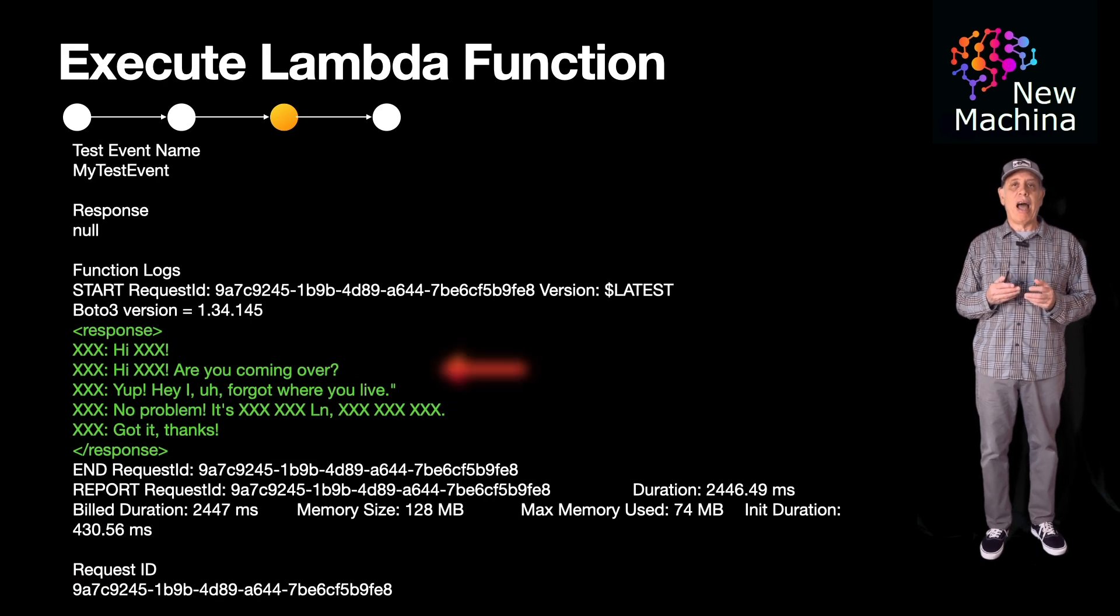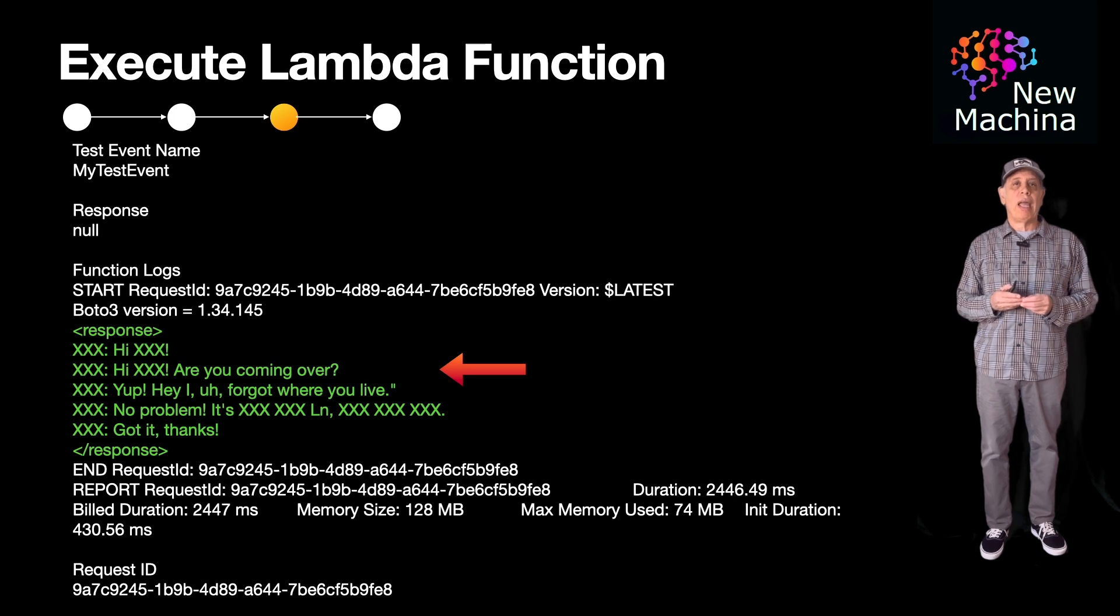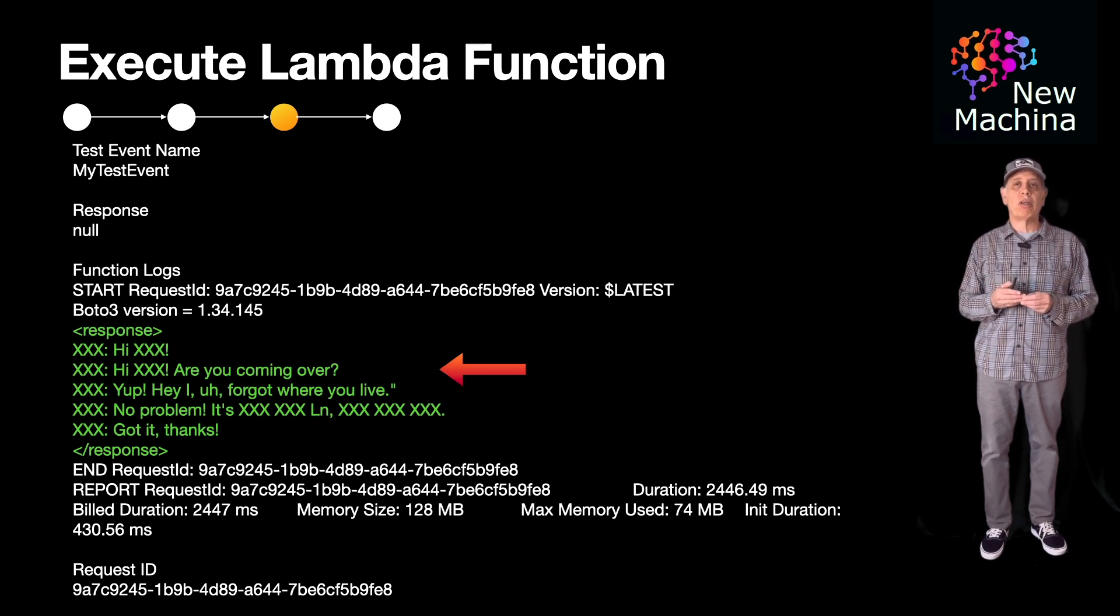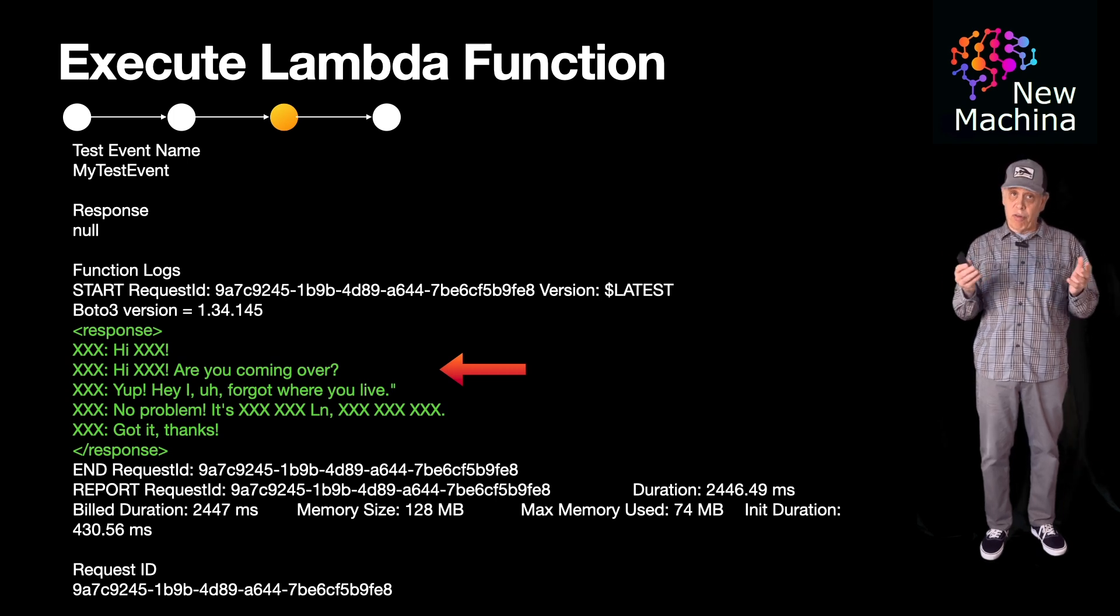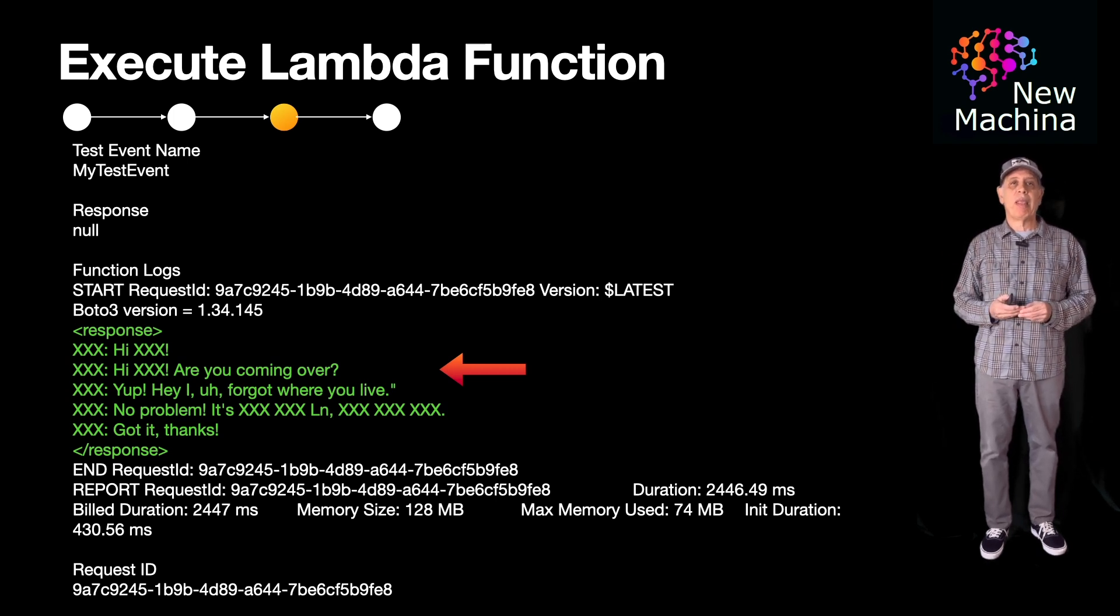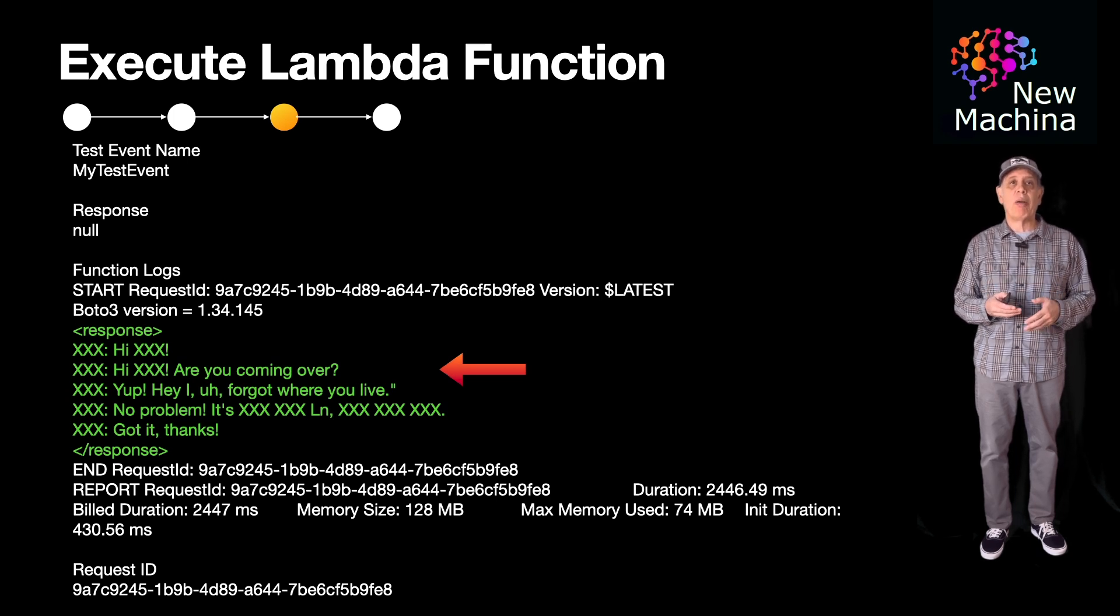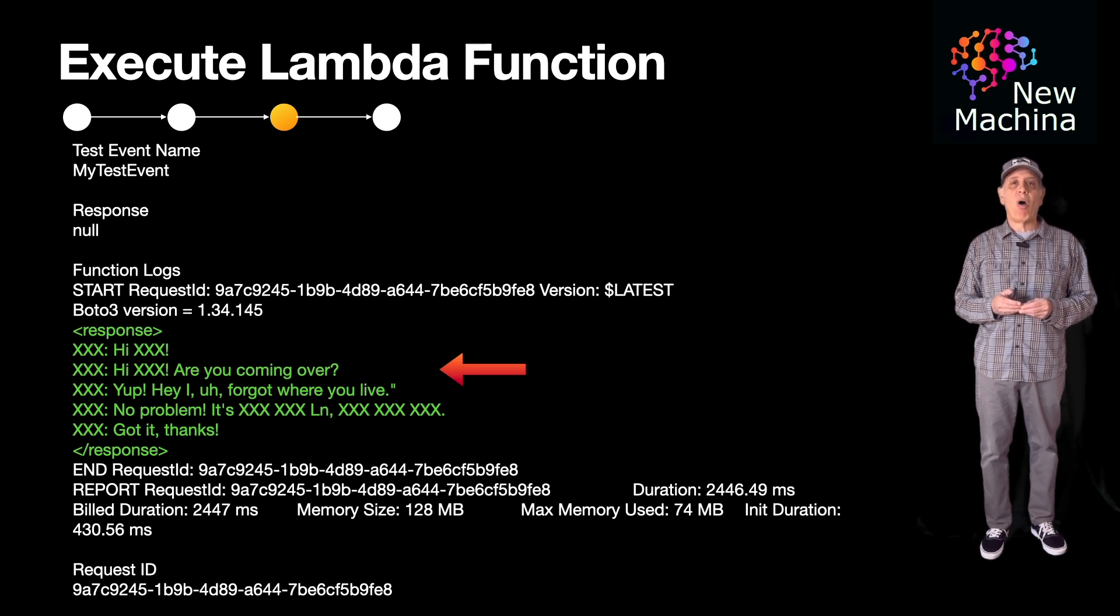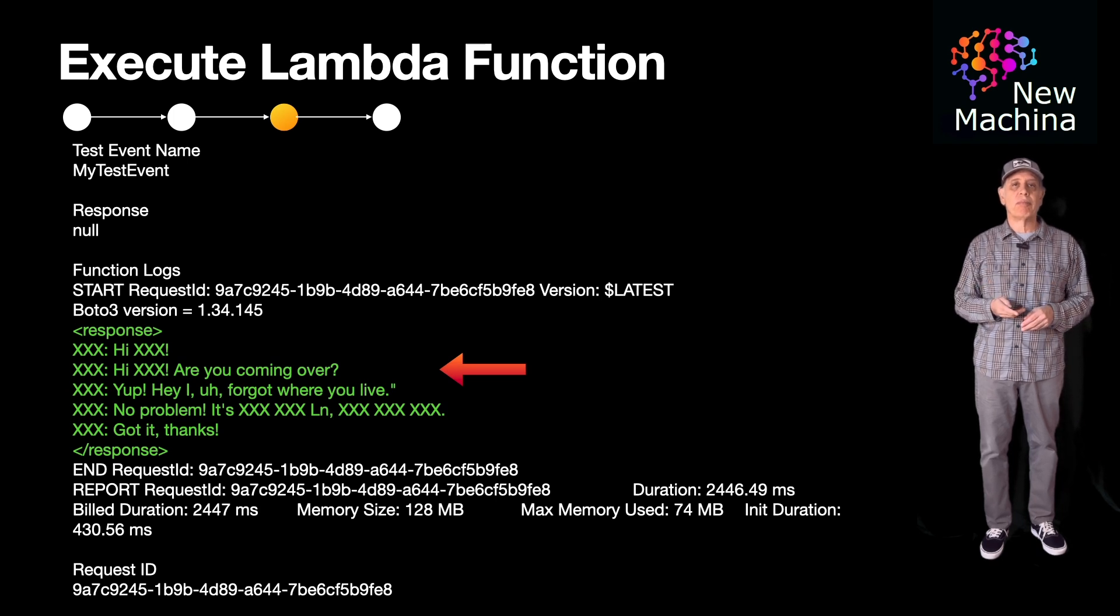The Lambda runs and successfully makes a call to Claude. The Lambda displays the output in the execution results window. And you see the Boto3 library version is 1.34.145, which is good. This is the version that supports Bedrock. And you also see the PII sanitized output that Claude generated and returned in the response. The Python code prints out all of this in the console window. Nice, it worked.